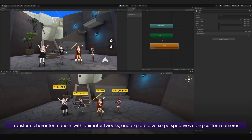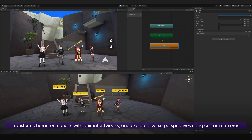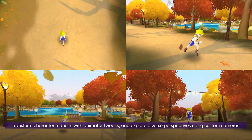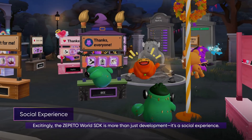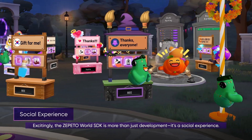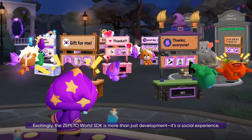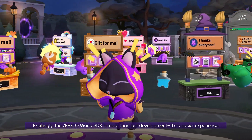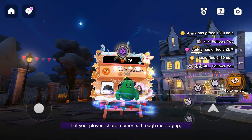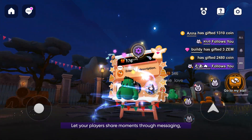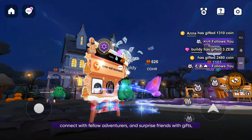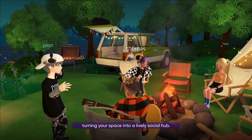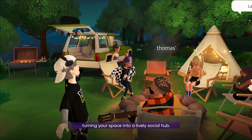Transform character motions with animator tweaks and explore diverse perspectives using custom cameras. The Zeppetto World SDK is more than just development — it's a social experience. Let your players share moments through messaging, connect with fellow adventurers, and surprise friends with gifts, turning your space into a lively social hub.